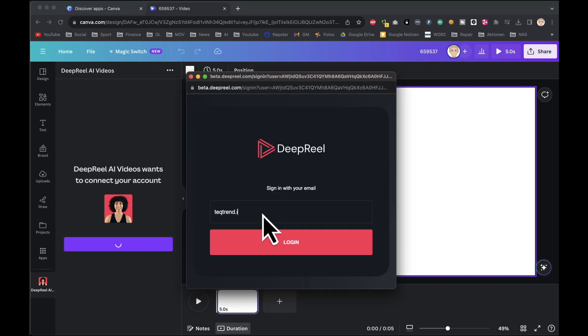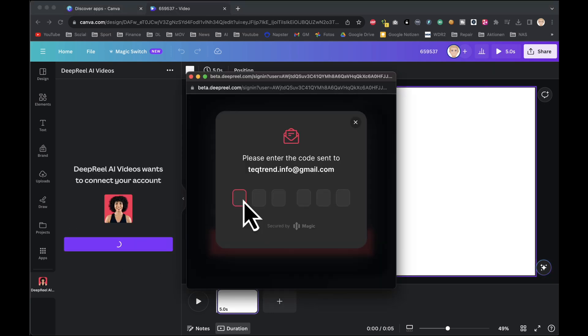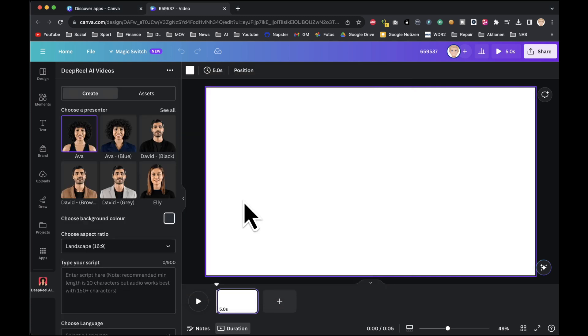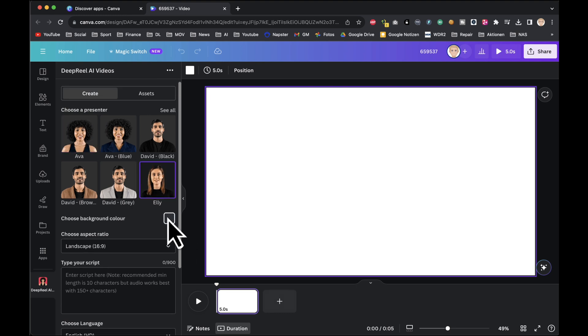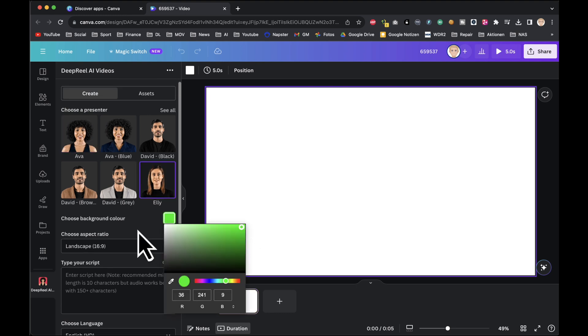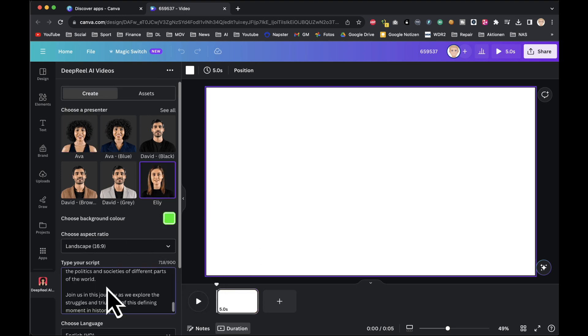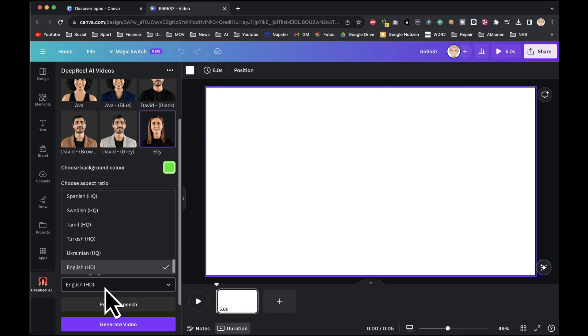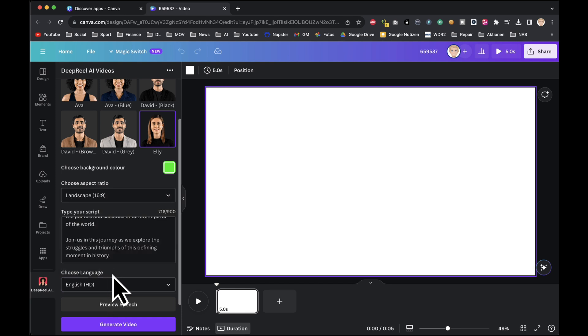To link your Canva account with DeepReal AI, click connect and enter your registered email address. A one-time password will be sent to your email. Copy the code and connect it to your account. Now select an avatar from the options provided, choose a background color, and paste your intro script. Set the language and preview the voiceover.